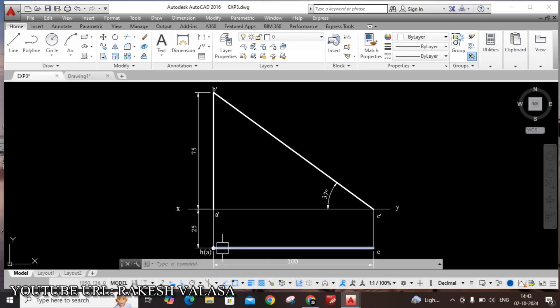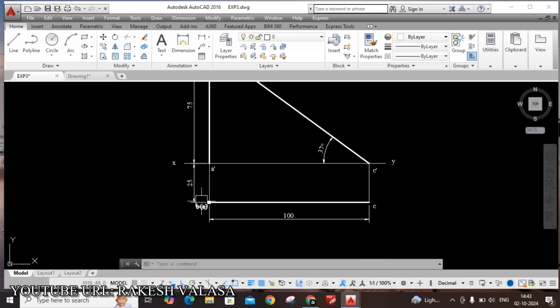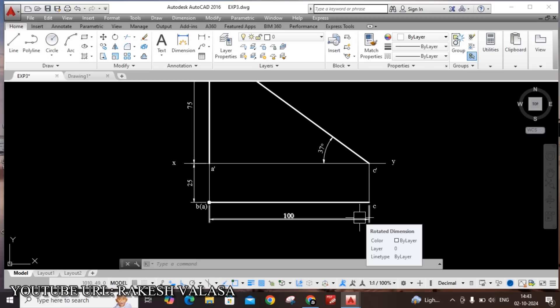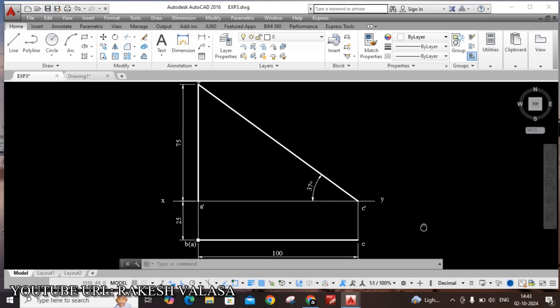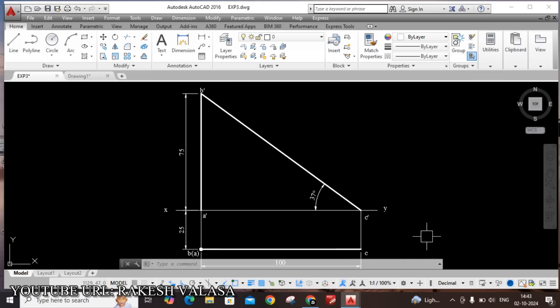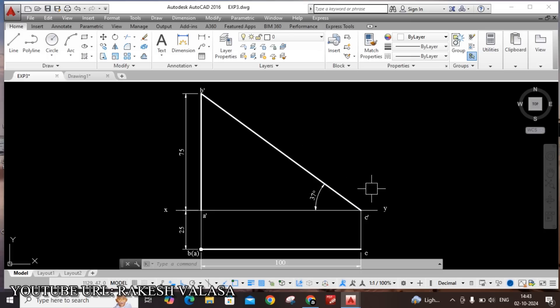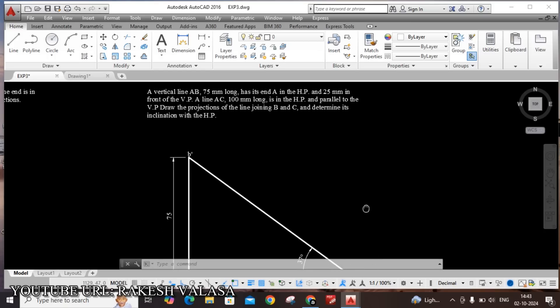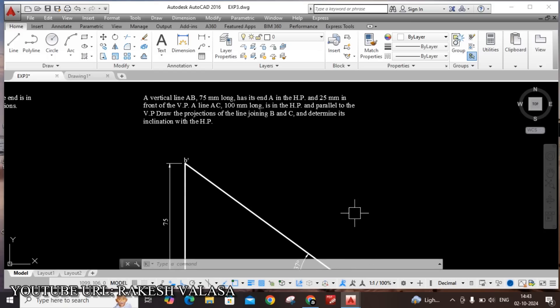Another line AC. AC is 100mm. This is in the HP and parallel to VP. Finally, we have to join these B' and C' points and determine its inclination with horizontal plane.